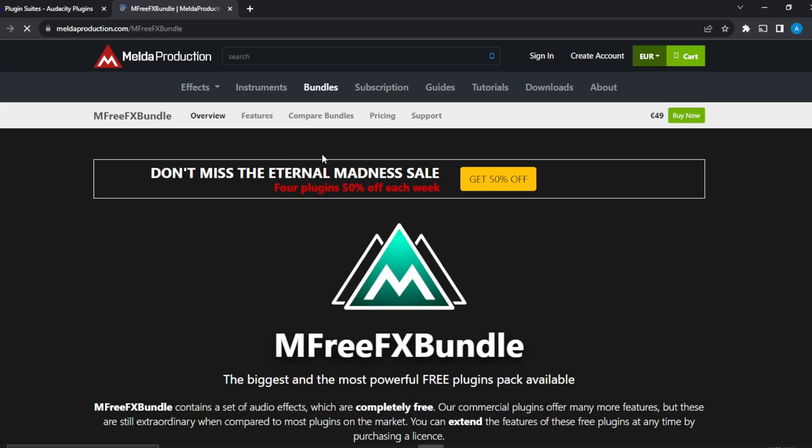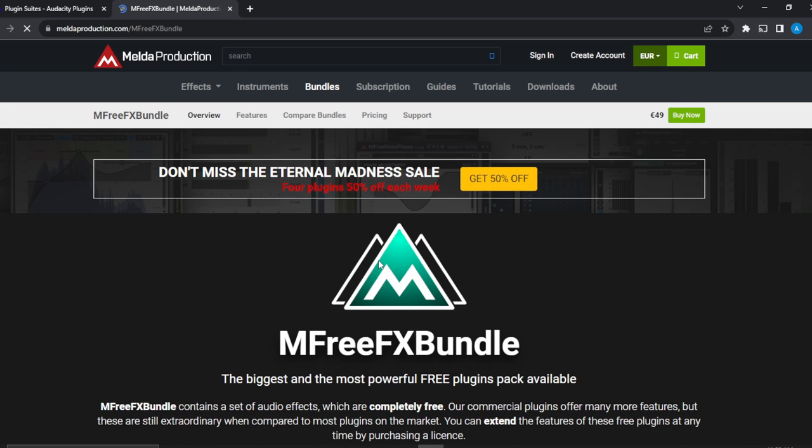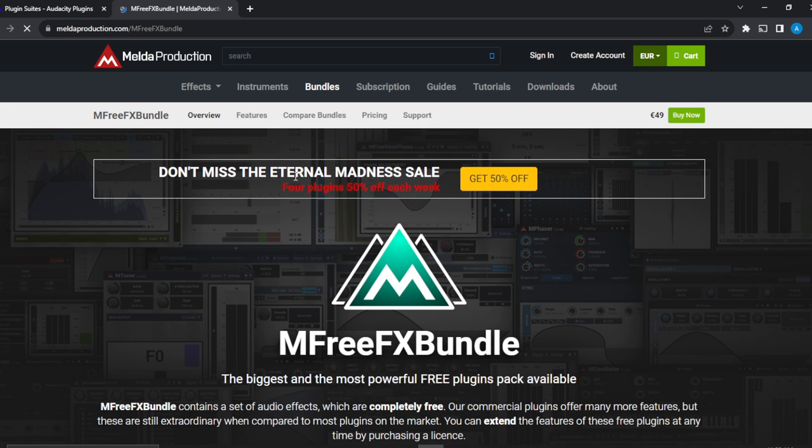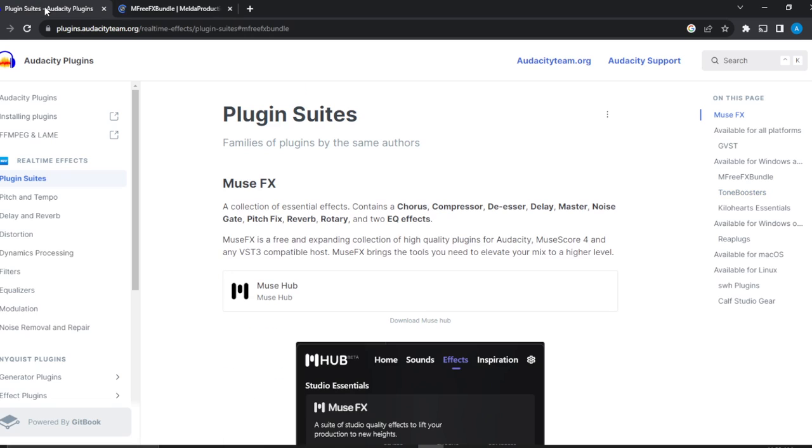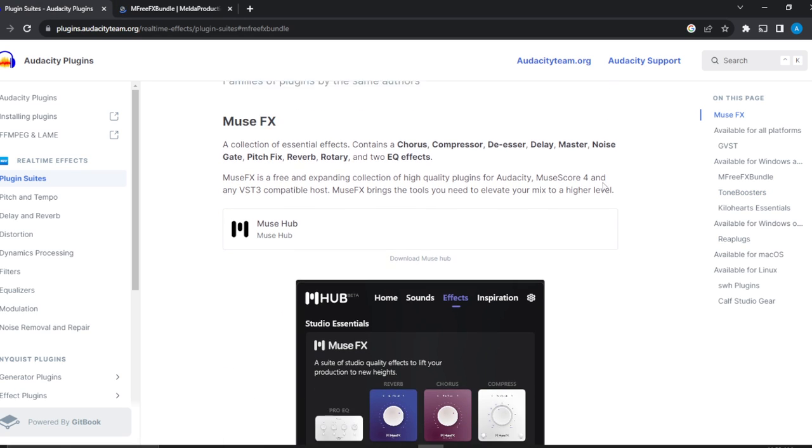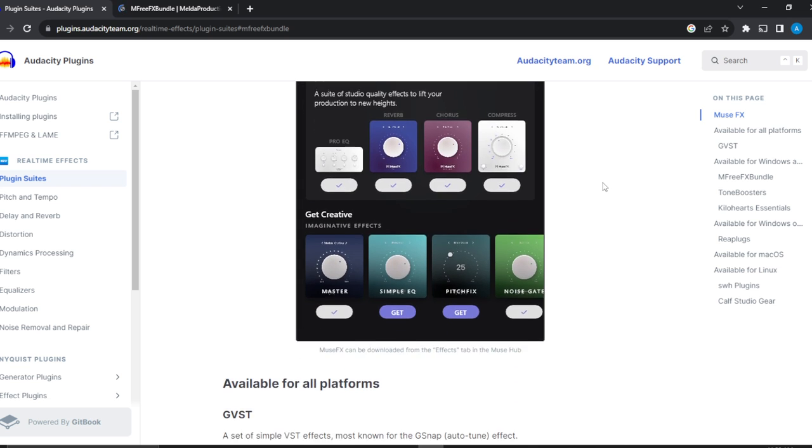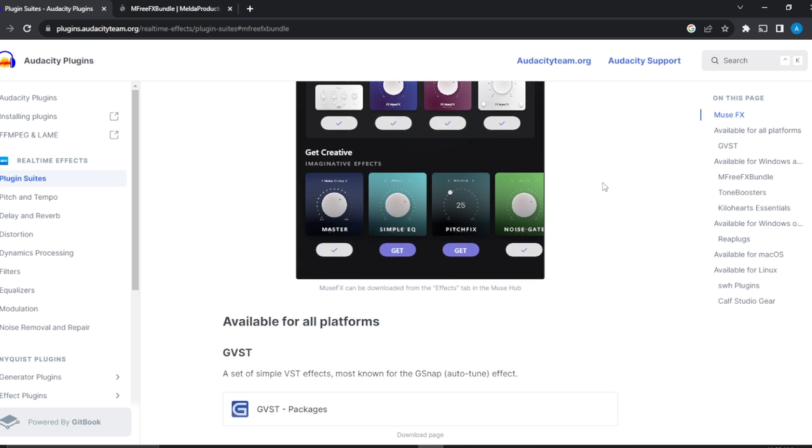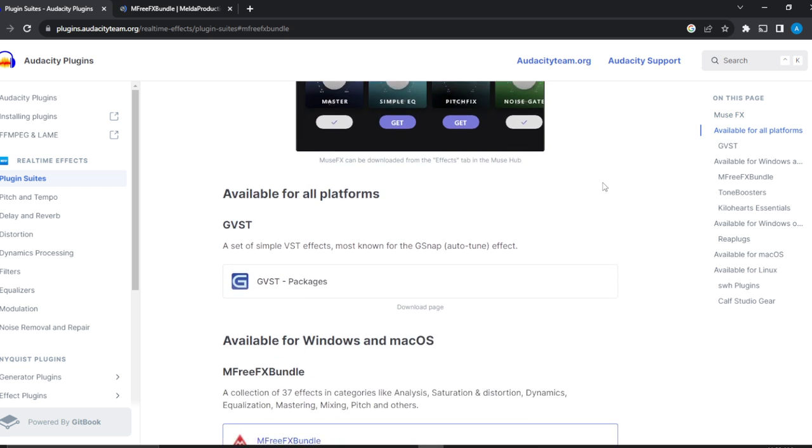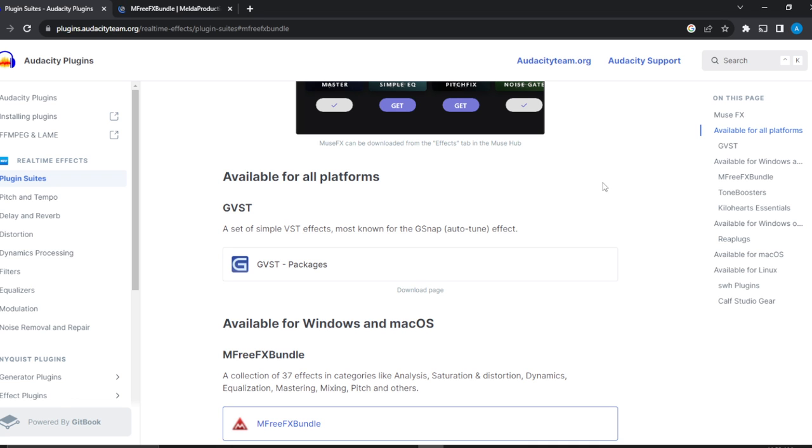You can go ahead and download this. See how that works for you. This has to be paid for. This plugin has to be paid for. Just go ahead and select the one that is free for you to use.